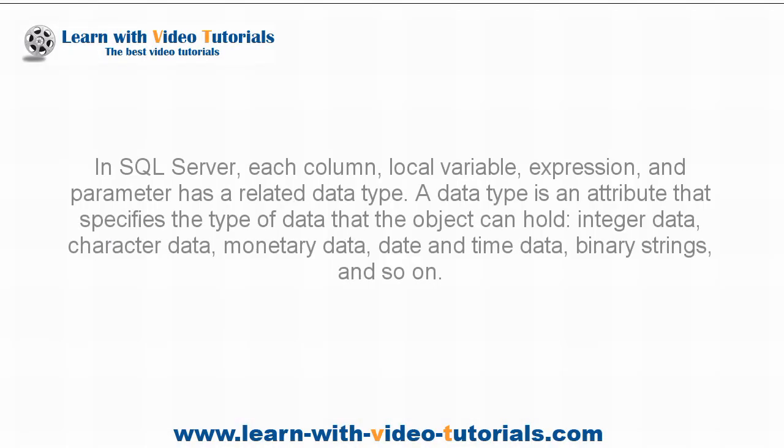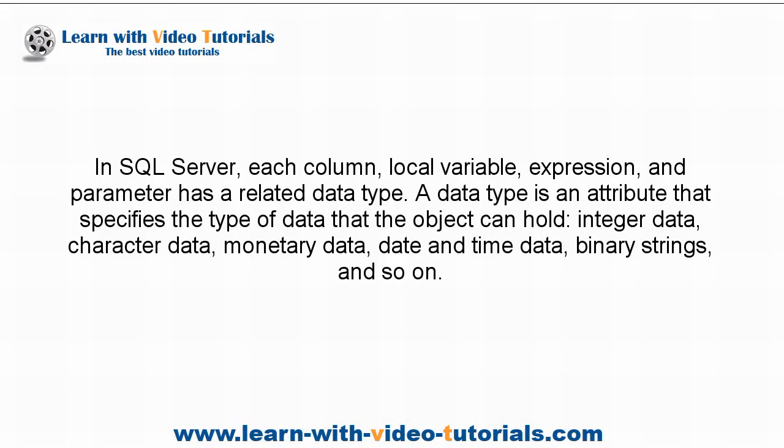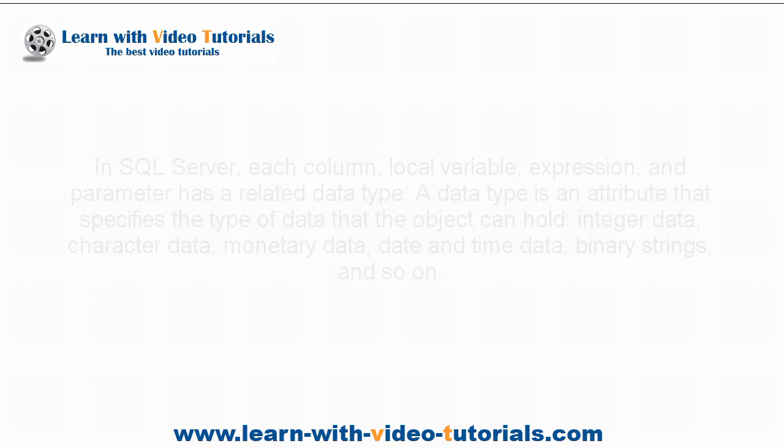In SQL Server, each column, local variable, expression, and parameter has a related data type. A data type is an attribute that specifies the type of data that the object can hold: integer data, character data, monetary data, date and time data, binary strings, and so on.